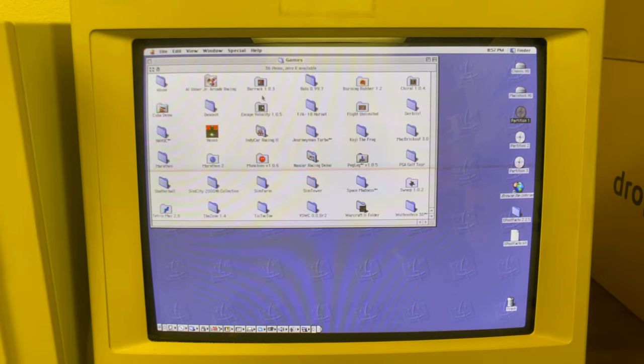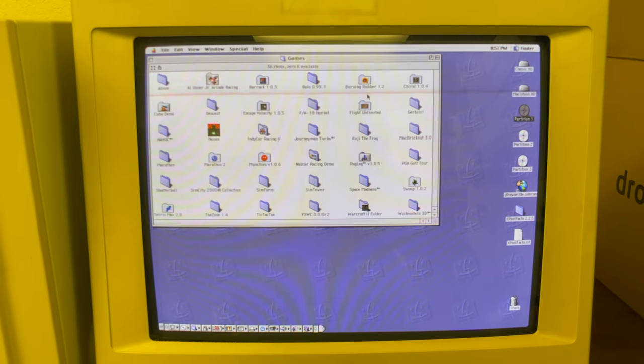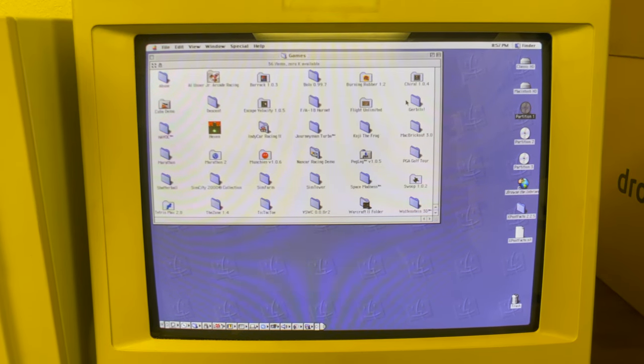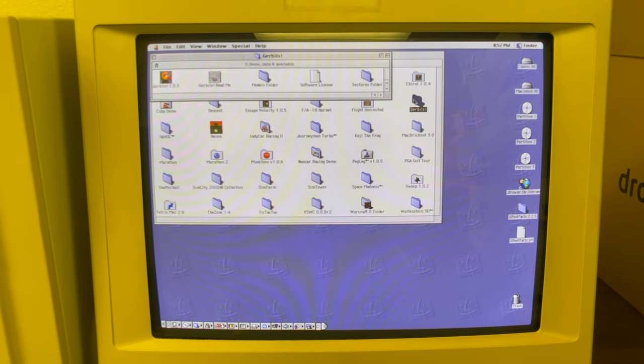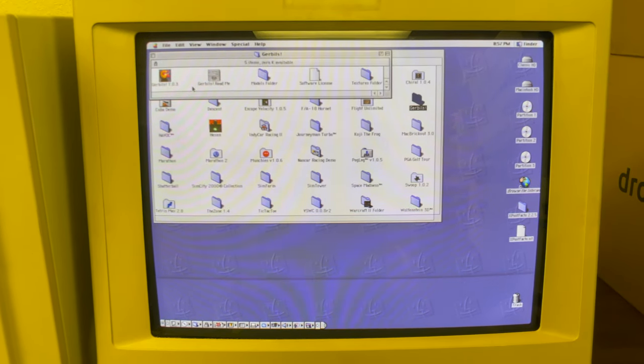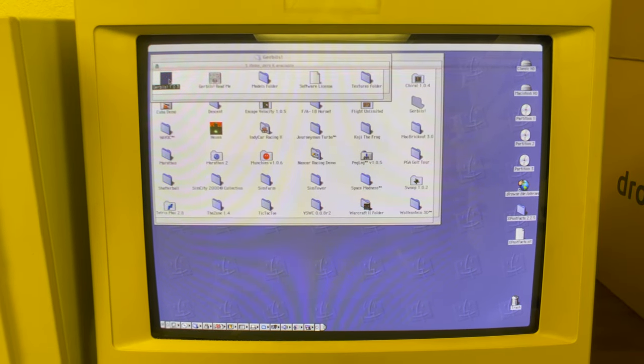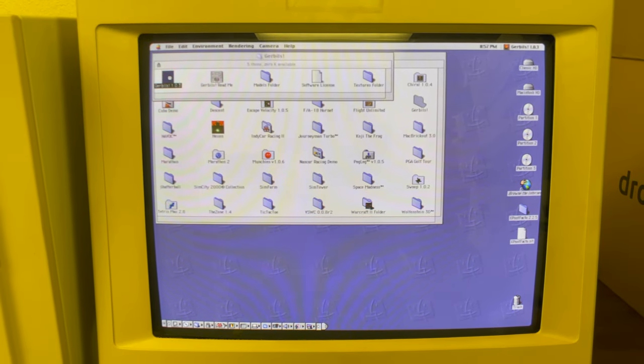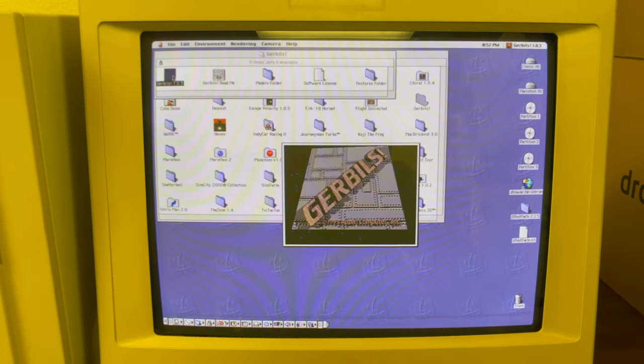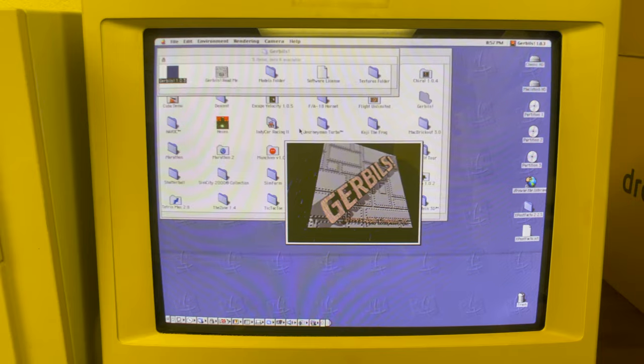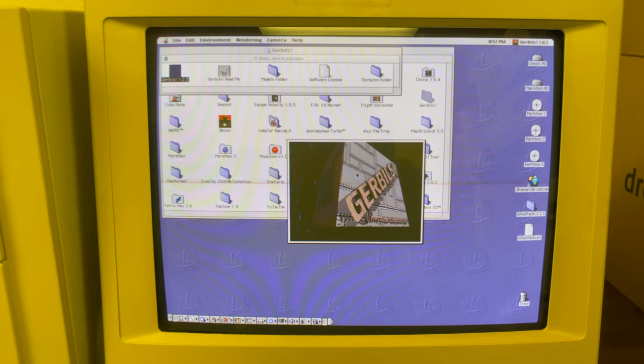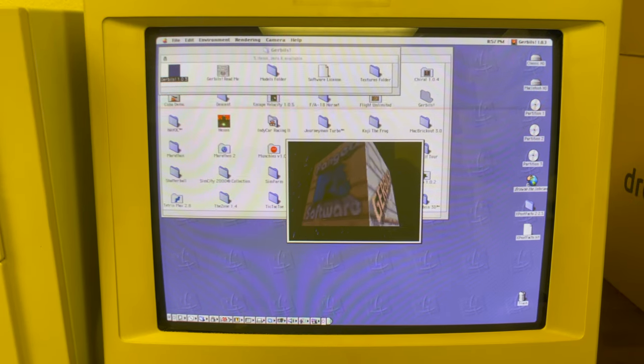Before I go let's launch one of these old games. Gerbils. This was a kind of a roller coaster 3D game. Wouldn't really call it a game, it's more like a demo.